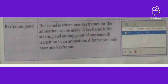The next is the Keyframes Panel. This panel is where new keyframes for animation can be made. A keyframe is a starting and ending point, as we did in Flash. These are the ending points of any smooth transition in an animation.